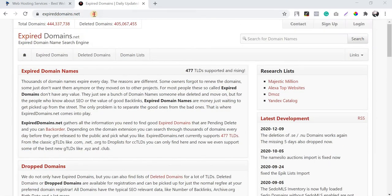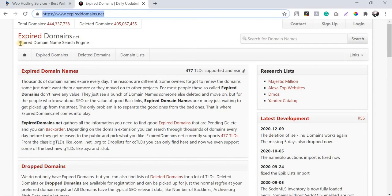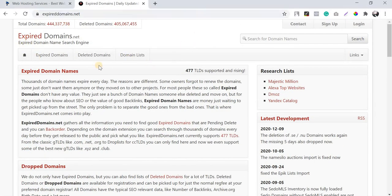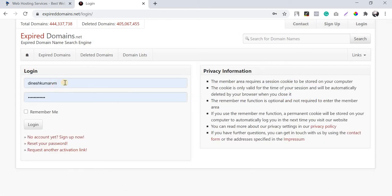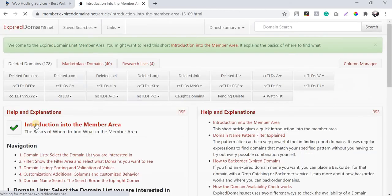In this video I'm going to use the tool expireddomains.net. This is a free tool — you can just create an account and find expired domains which are available right now. I'm going to log into my account, as I've already signed up for this.